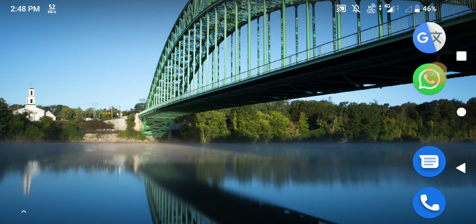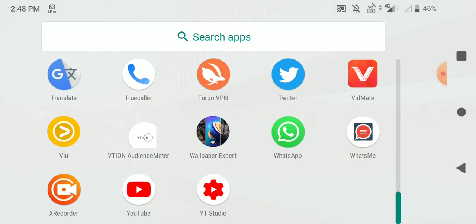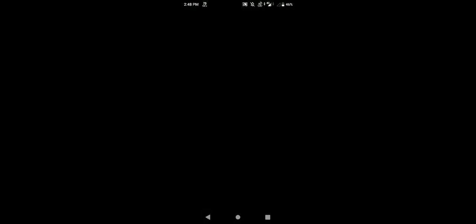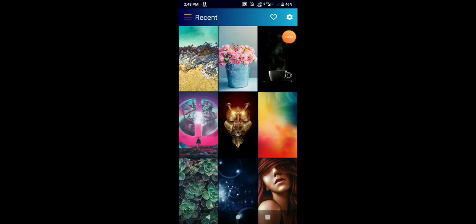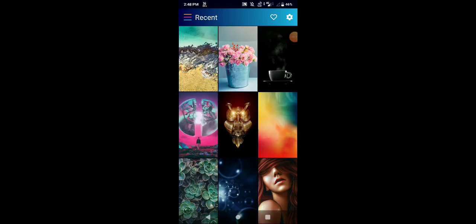Friends, now I will tell about a good wallpaper app which is also available in the Play Store. It has different types of categories — whichever category you want, you can see different types of wallpapers.